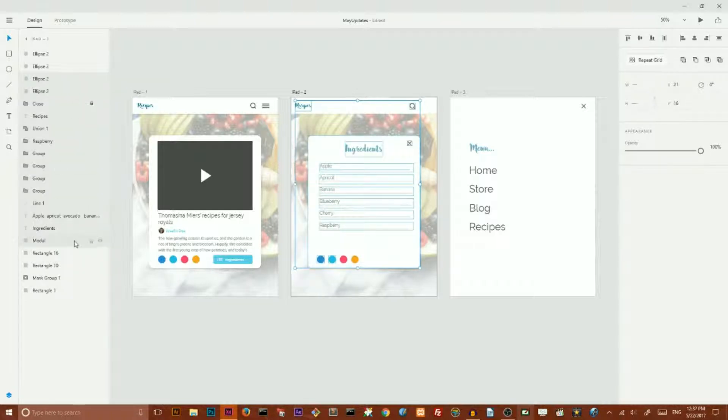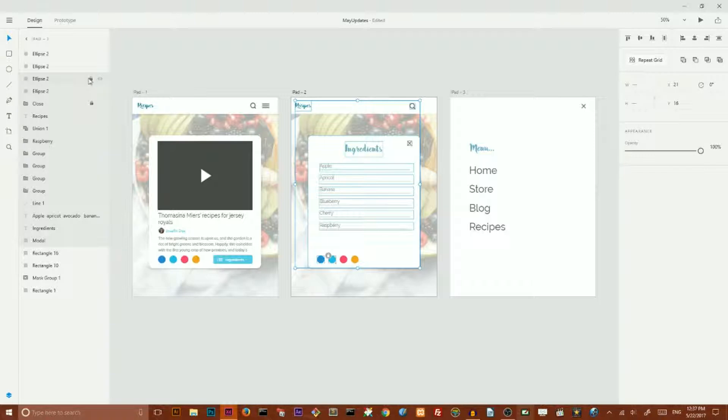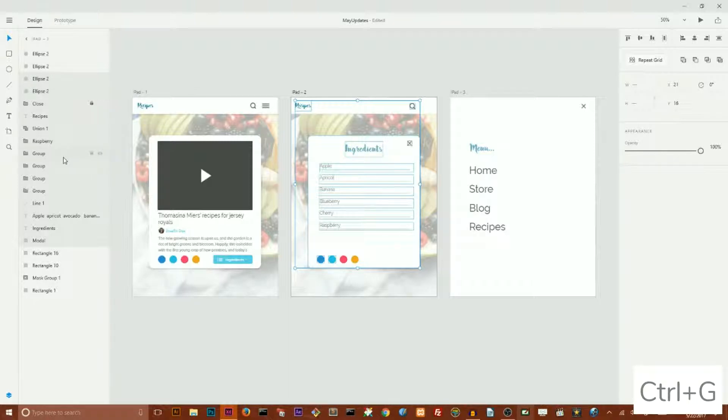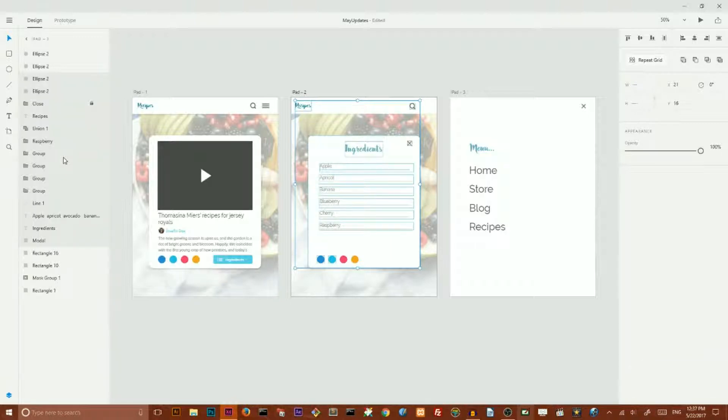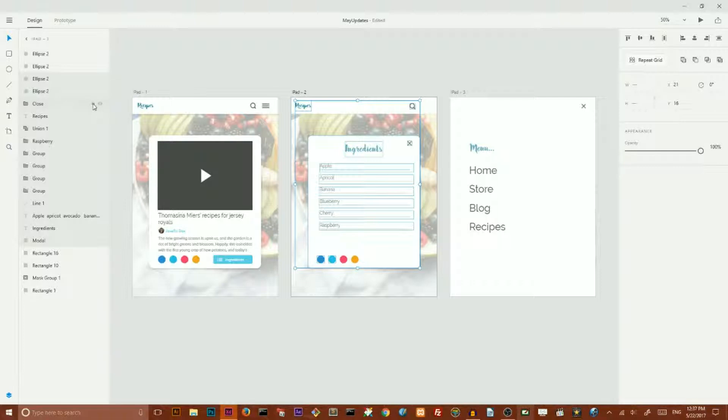But I can't lock all of them, I can only lock a single object. So if you want to lock a batch of them you need to Ctrl+G to create a group and then I can hide or delete or lock this group.